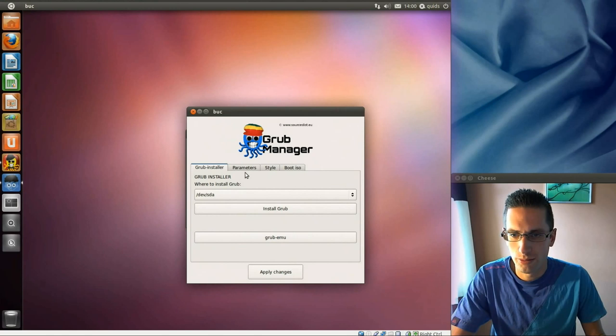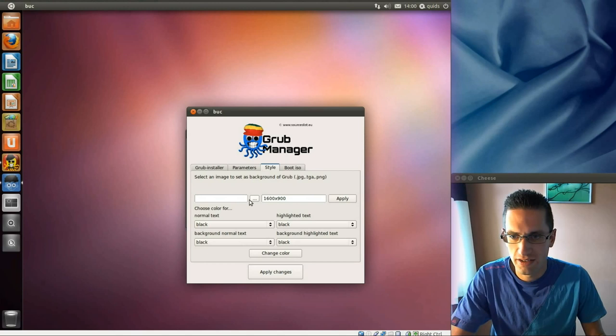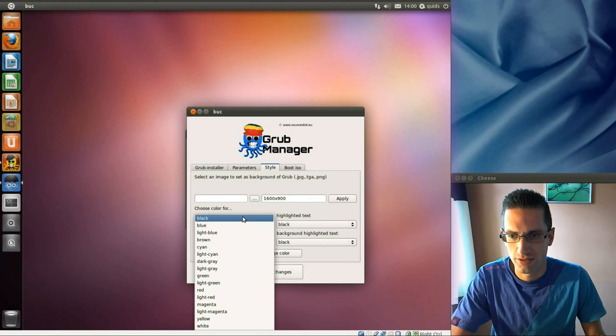Right, Grub Boot Loader would already be installed, no need to do that. Parameters on there, styling, just select the image, choose the background, choose the text colours, so that's all good.